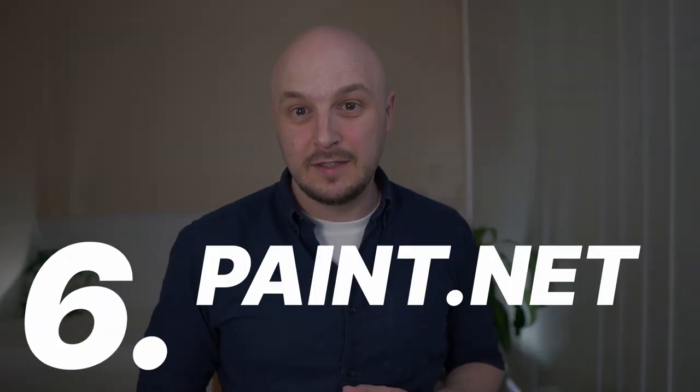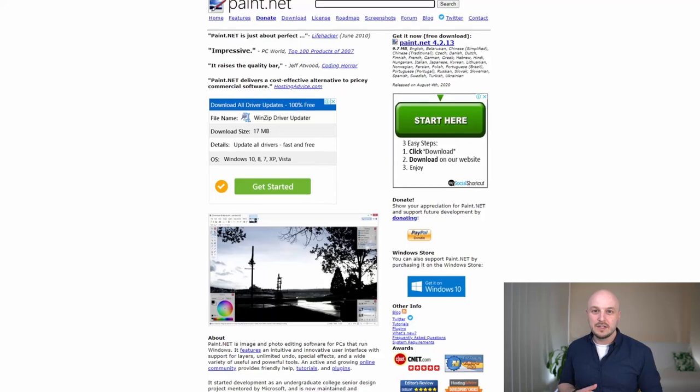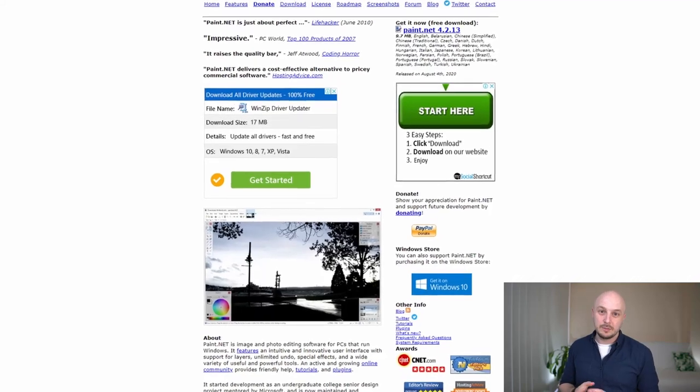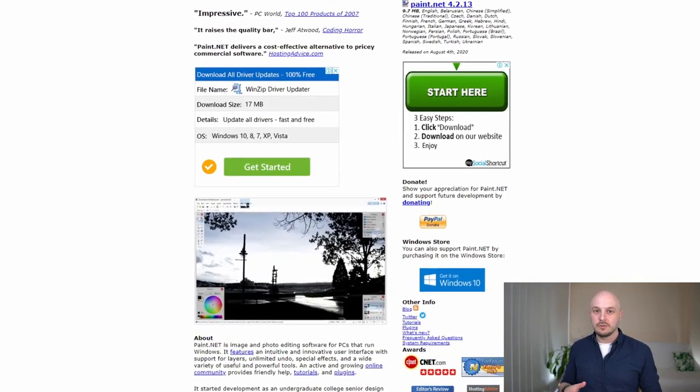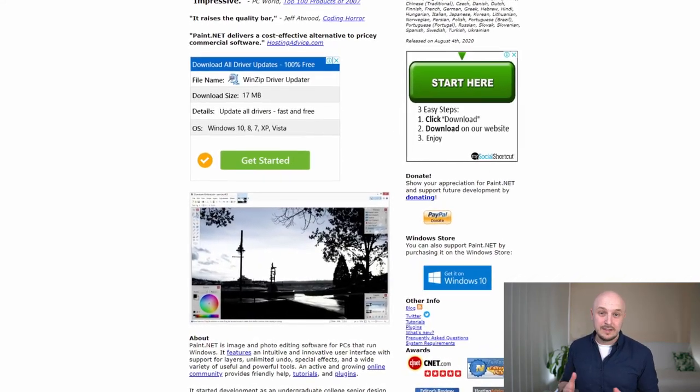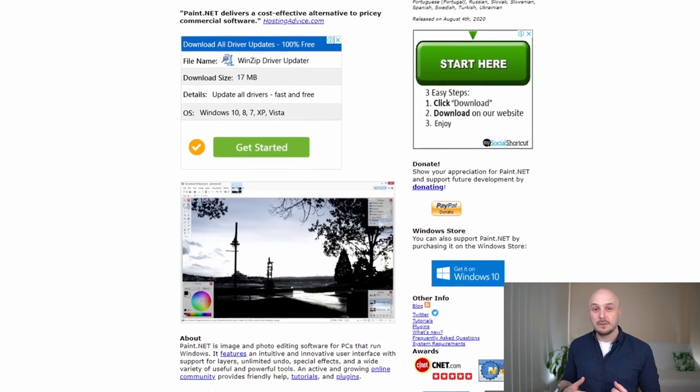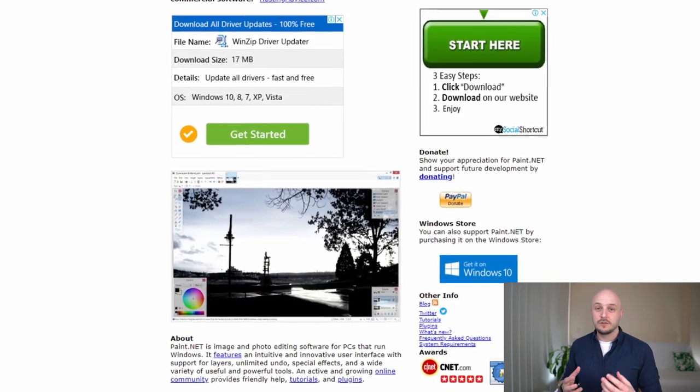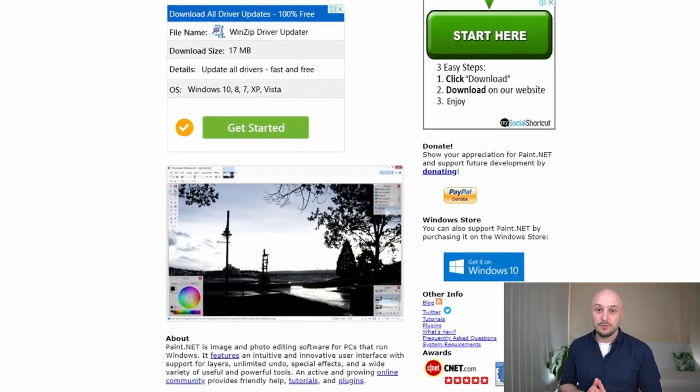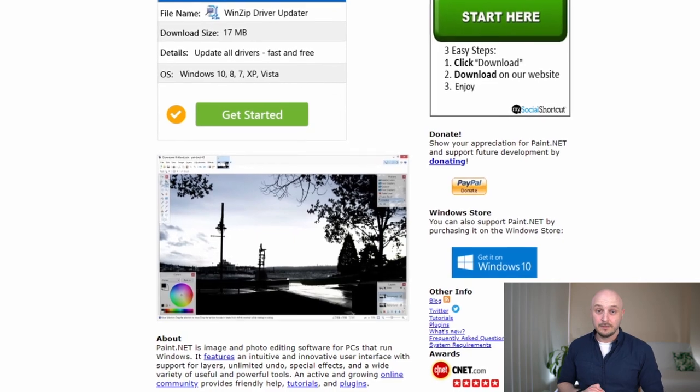At number six we have Paint.net. Paint.net did originally start out to be a free replacement to Microsoft Paint however over the years it has developed into a more fully fleshed photo editing software and it still remains free.